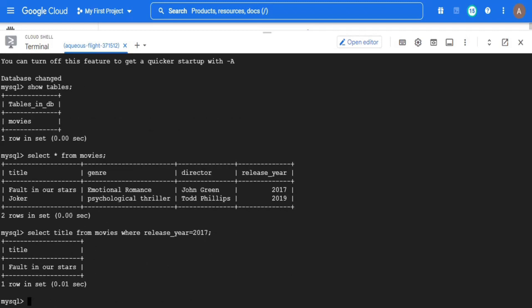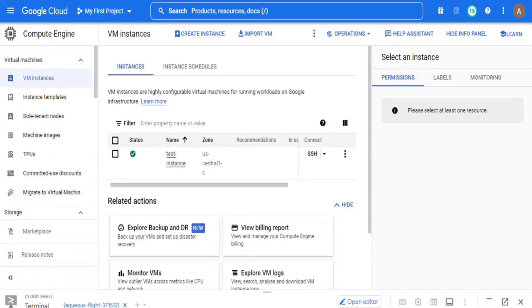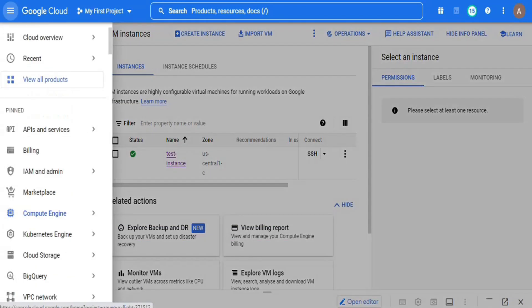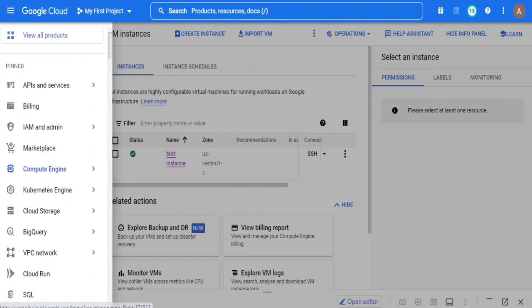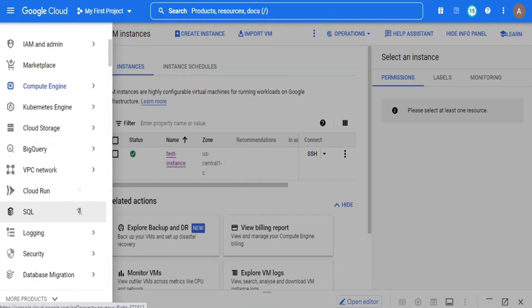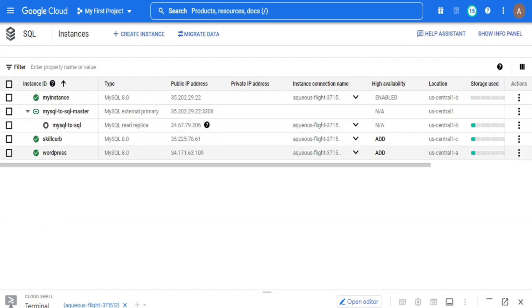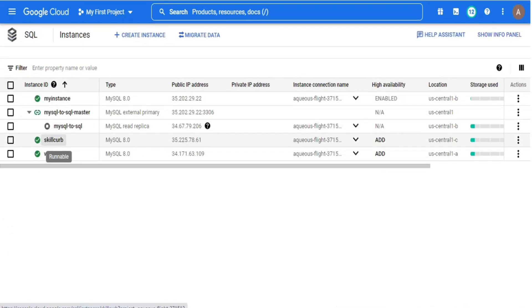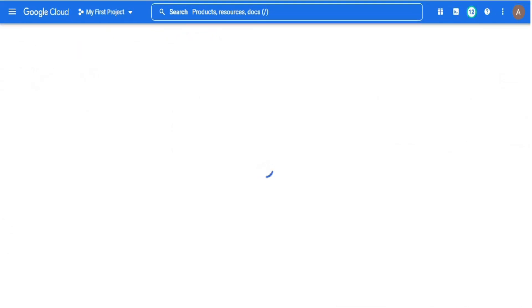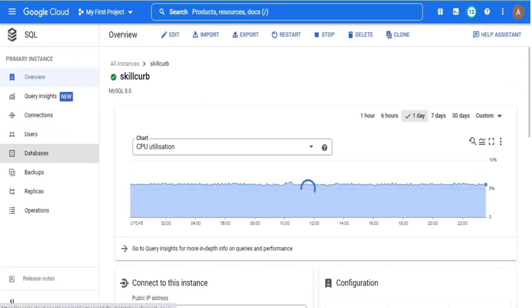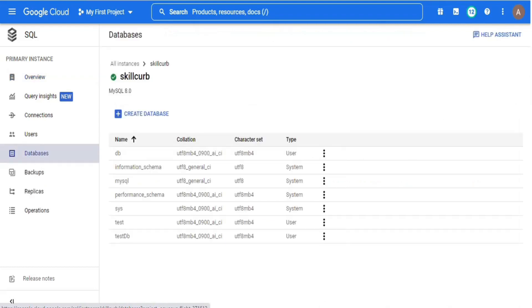You can also confirm the creation of your Cloud SQL instance from your GCP portal. Go to SQL from the navigation panel. There you will see the Cloud SQL instance by the name skillcurve and once you click on it you will see the migrated database DB. And that's all for this lab. Thank you.